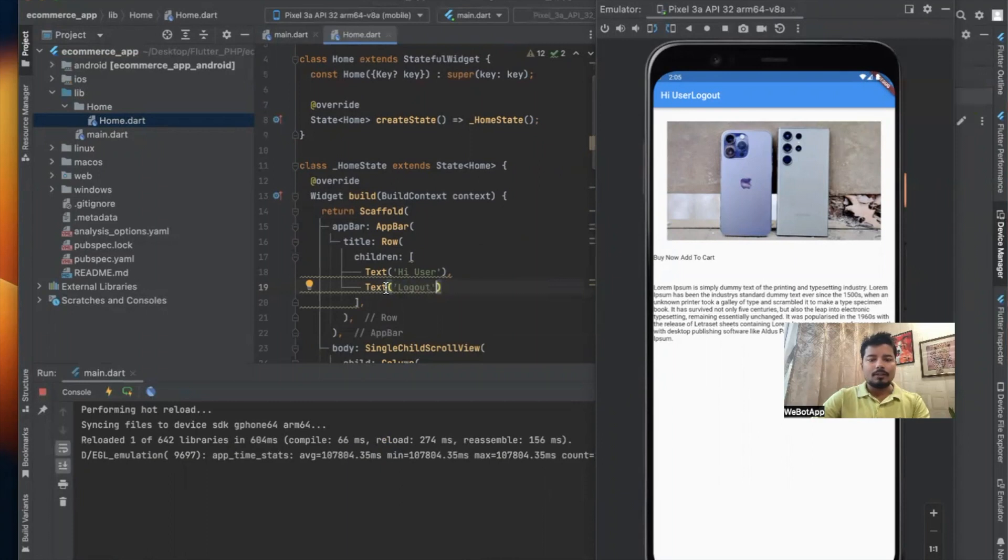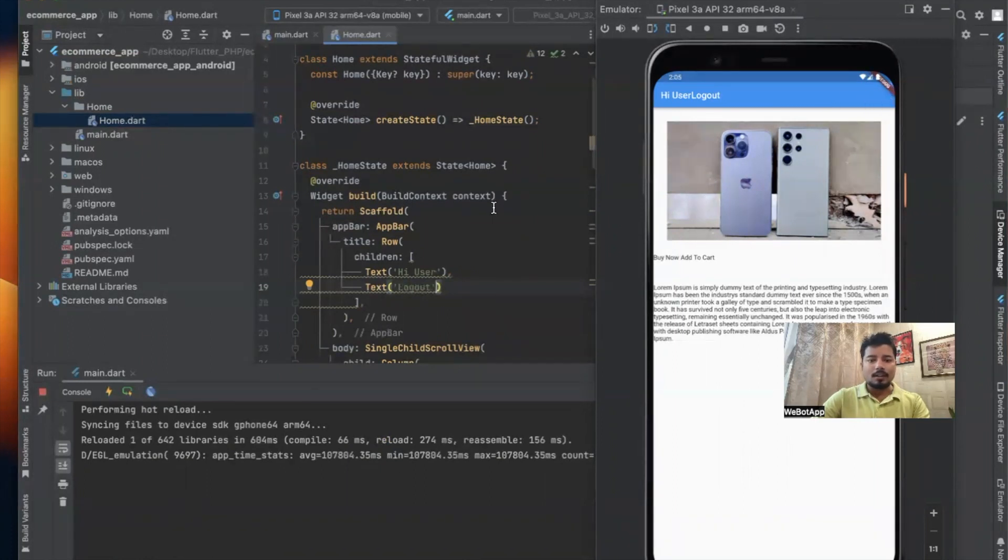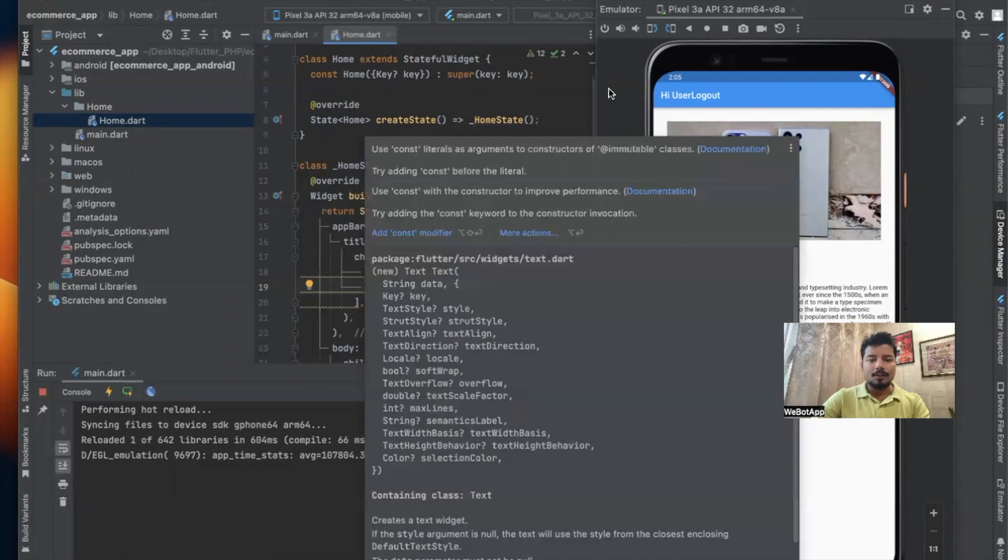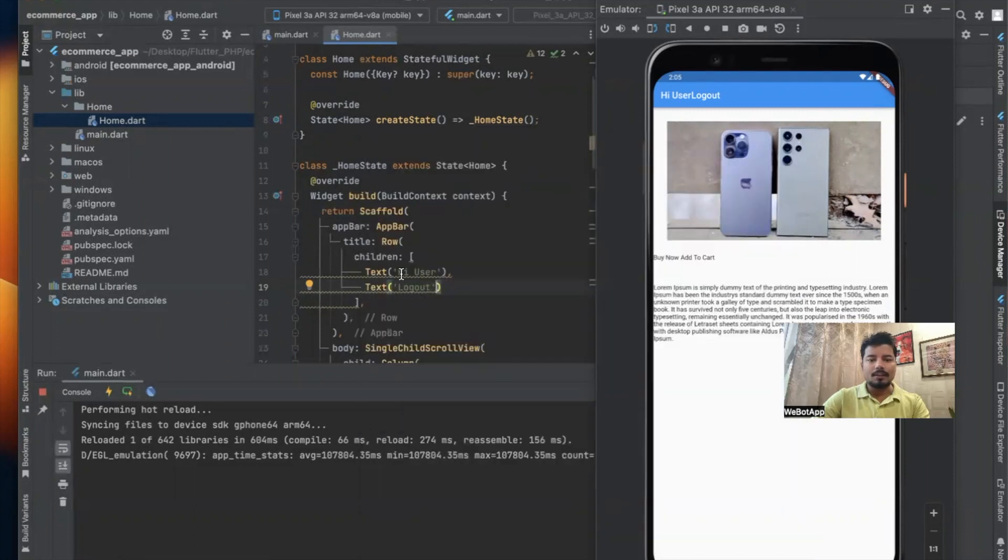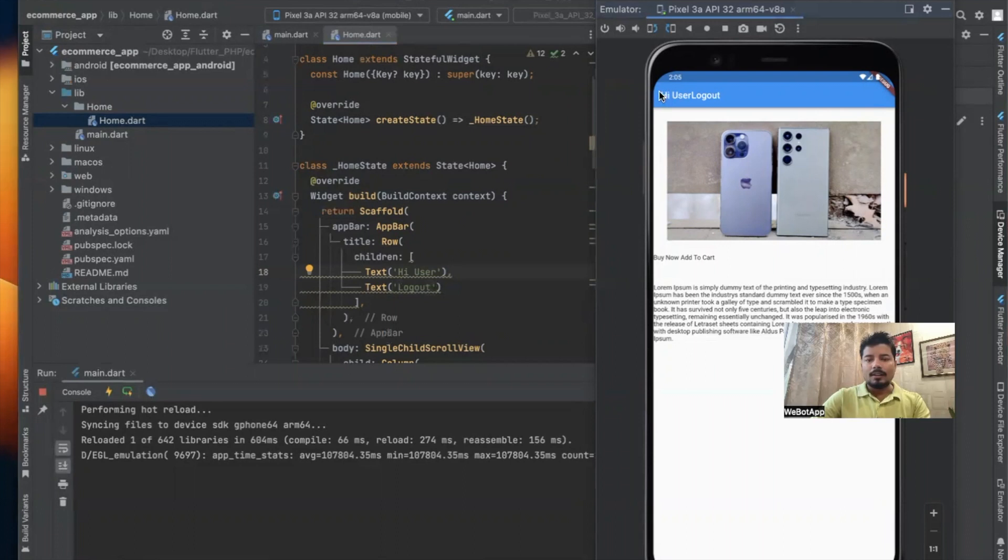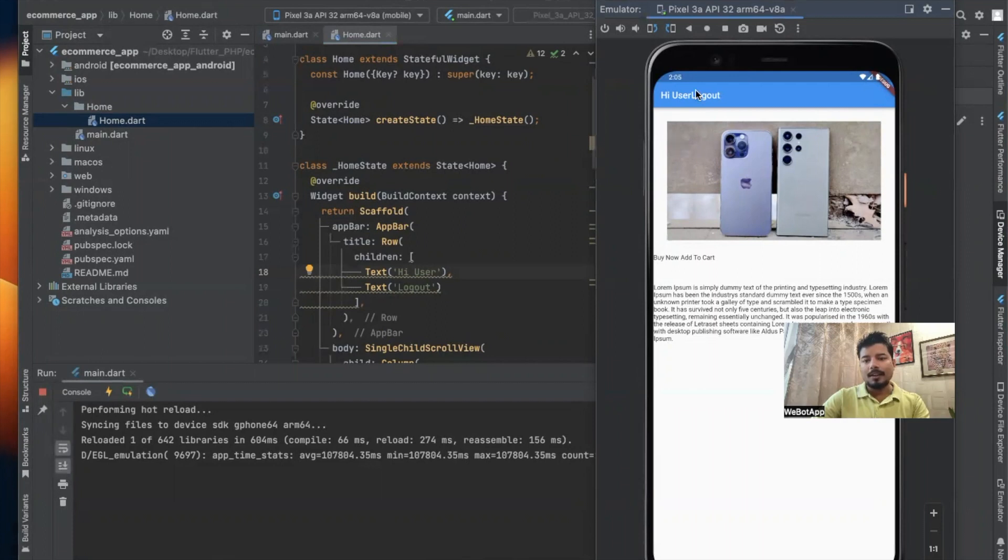Here I can also use some margin so that the logout gets directly into the right side, but for the time being I won't be using any margin. What we will do now is simply include a button here so that if we click on that leading button, a new drawer gets open from the left side and we can click on some more screens.